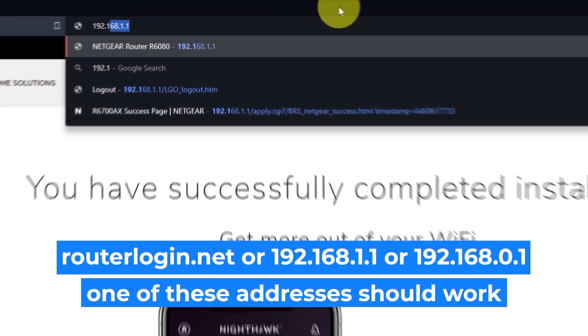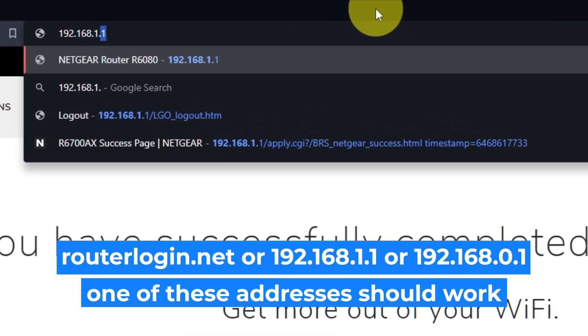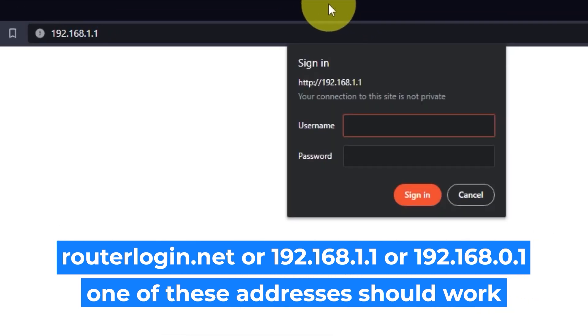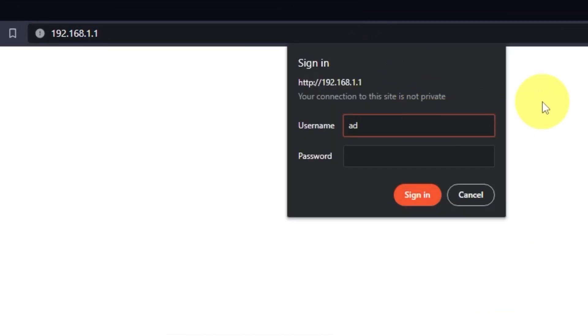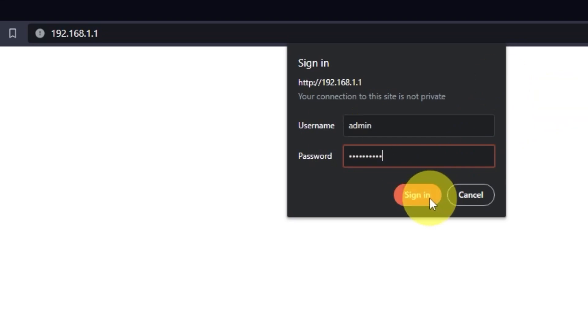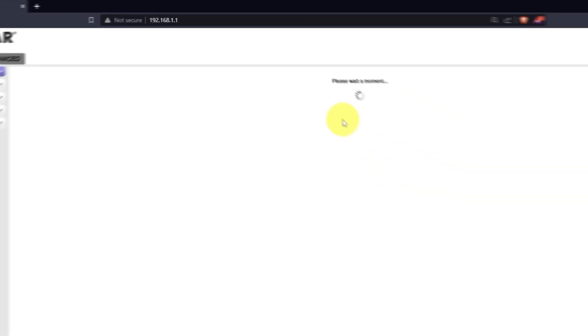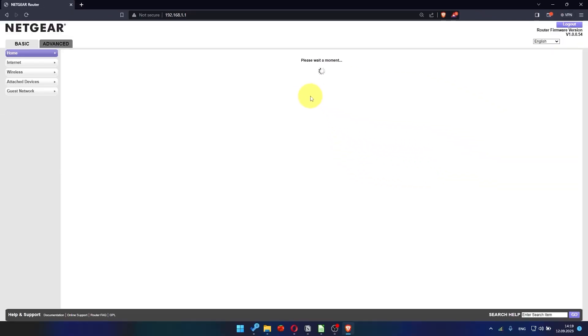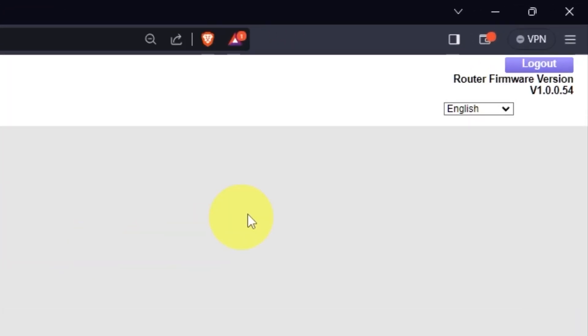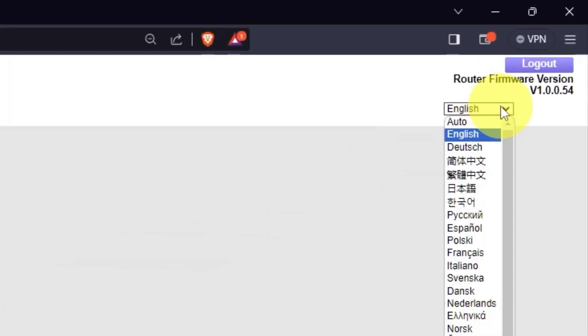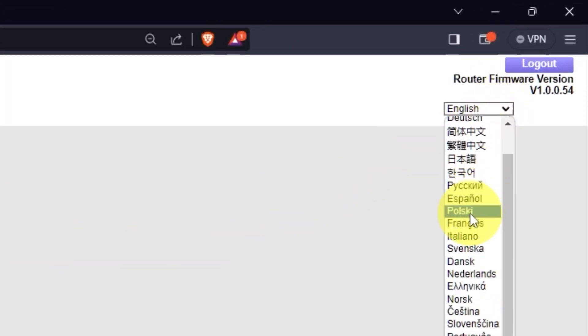Log in to the router's web interface again if you were logged out of it. Enter the standard username admin and password that you created a few minutes ago. Press Sign In button. In the top right corner, you can change the language of the router's website interface.